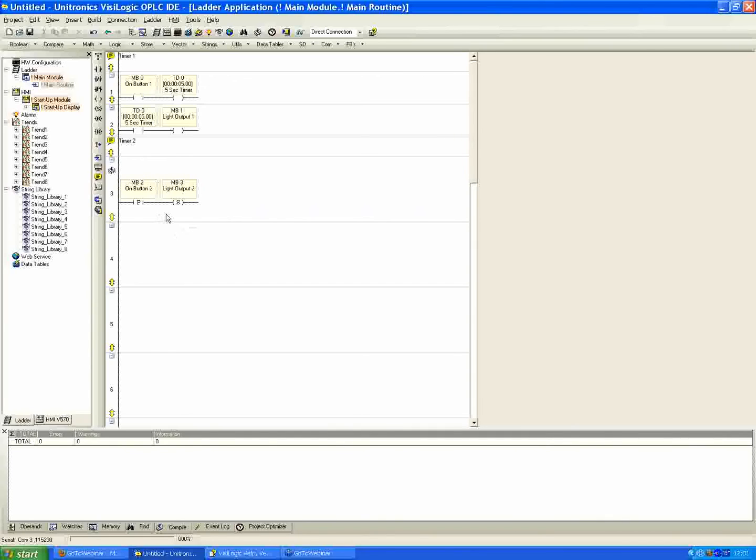So if you pulse the set coil here, it's going to hold its state. It's going to stay set until there is actually a reset coil somewhere in the program to have that go back to its low state. So it's a set and a hold, basically. There's no latching circuit required. It's built in with these type of set and reset coils.